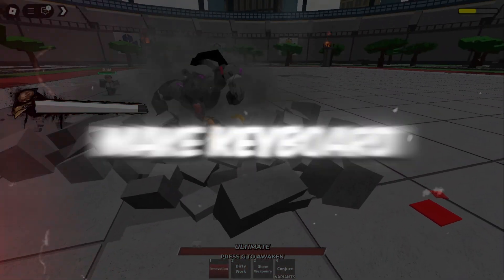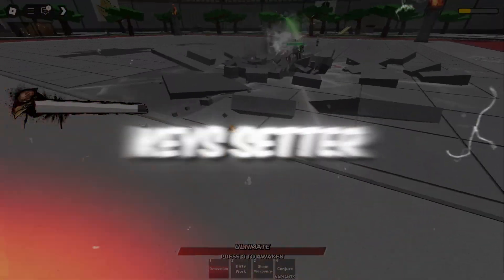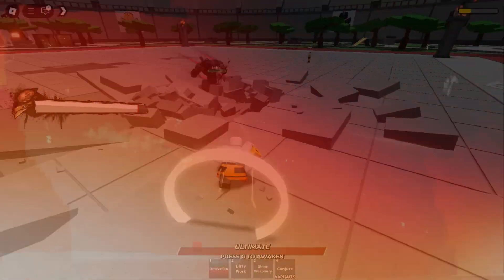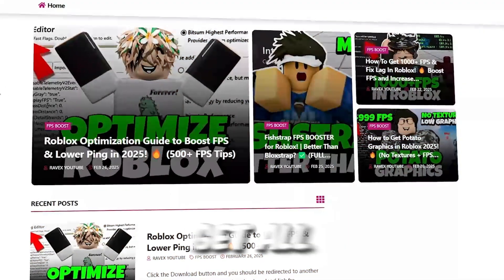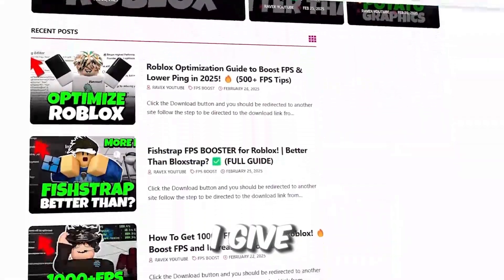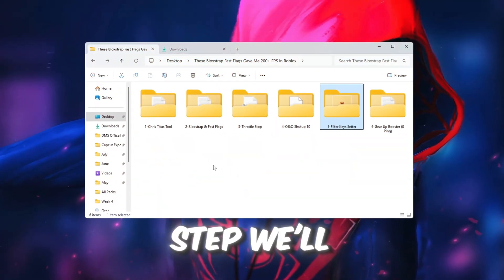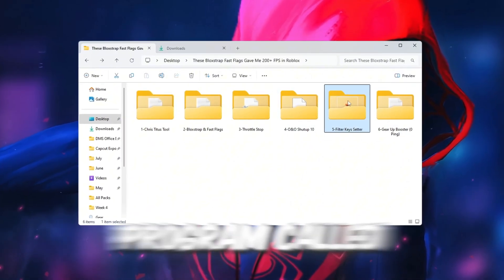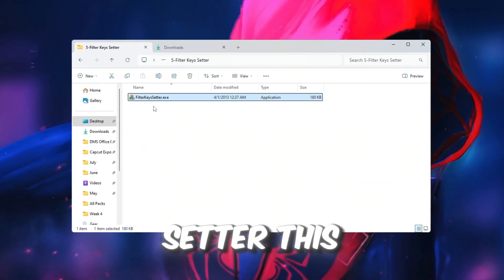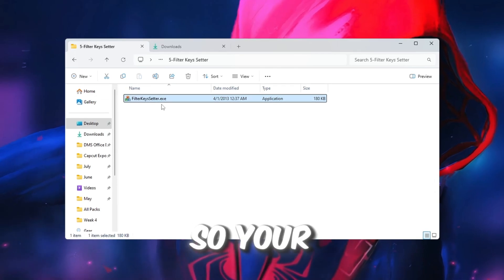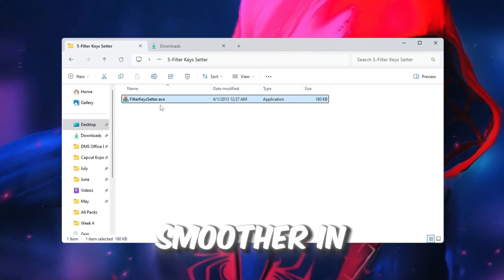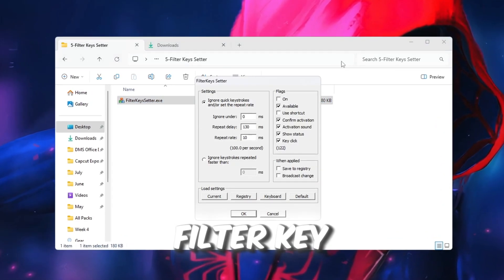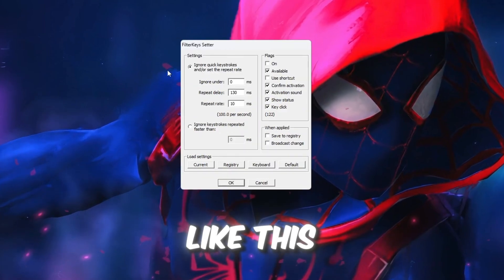Step 6: Make keyboard respond faster with Filter Keys Setter for Roblox. You can get all the files from my official website. I give link in the description of this video. In this step, we'll make your keyboard respond faster using a program called Filter Keys Setter. This helps reduce input delay so your controls feel smoother in Roblox. Open the Filter Keys Setter program and change the values like this.